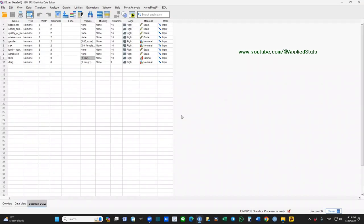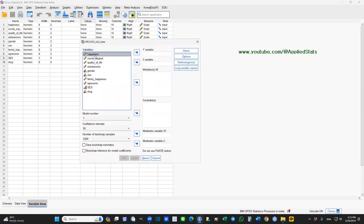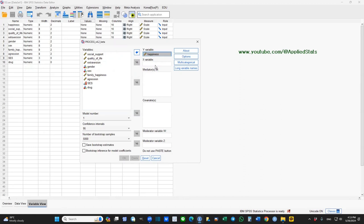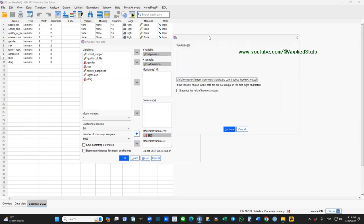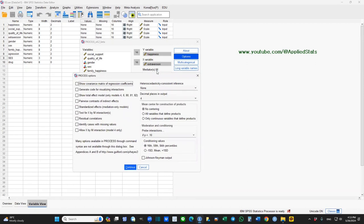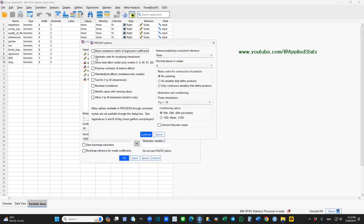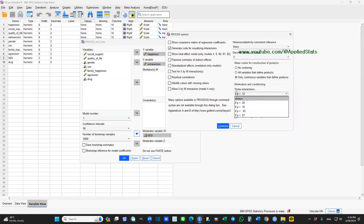Let me close this window. Click on Analyze, Regression, and the PROCESS macro. The Y variable (our outcome) is happiness. The X variable (our predictor, our independent variable) is extraversion. And SES is our moderator variable. Click on long variable names and accept the risk, then click on Options. We want to visualize our results, so I select that option. Three decimal places are enough. I also want to center extraversion. We don't need to center SES because it's a categorical variable and doesn't have a mean — we just center our continuous predictor, which is extraversion. Under Probe Interactions, choose Always.